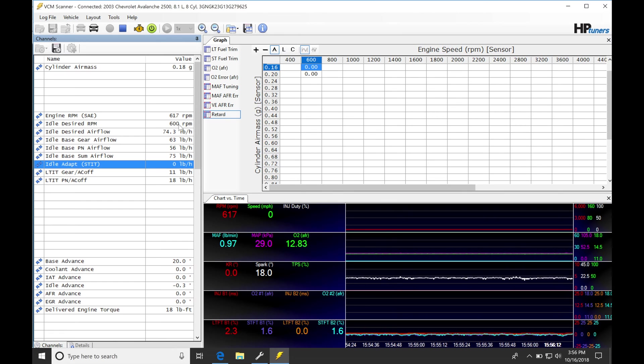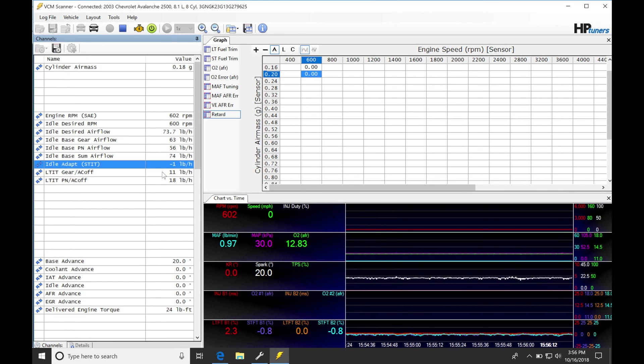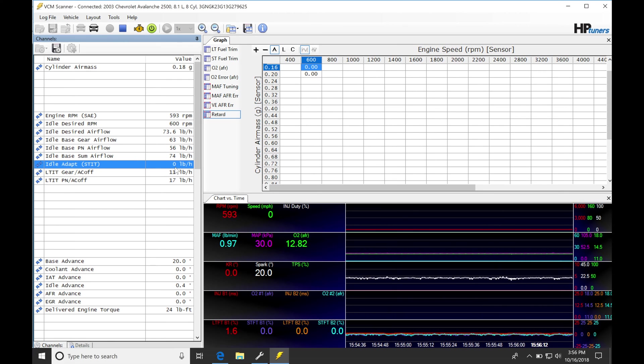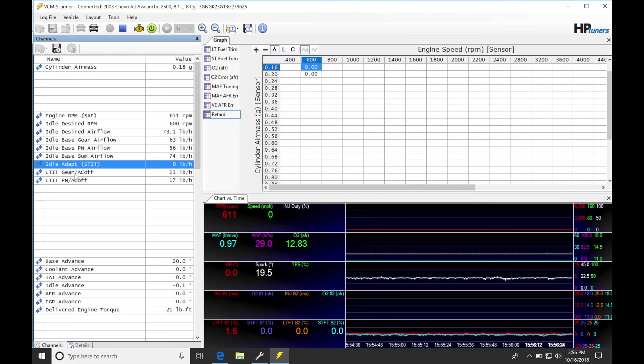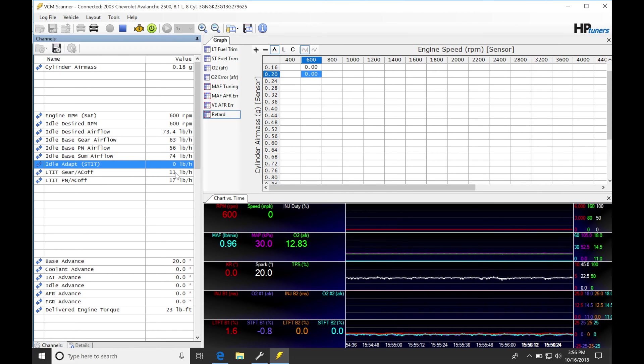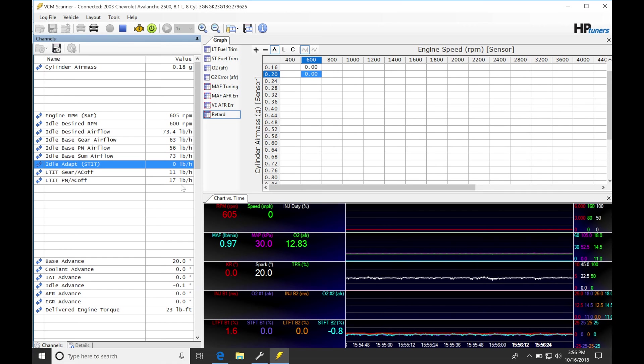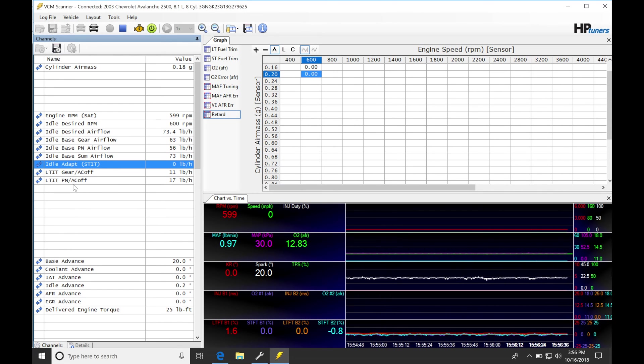So if we look, we see our idle adaptive short-term idle trim here, it's taking out negative one pound per hour. And then we see our long-term idle trim gear AC off is adding 11 pound per hour. And then our long-term idle trim park neutral is adding 17 pound per hour.